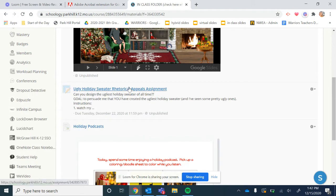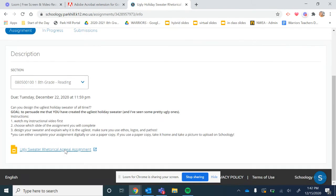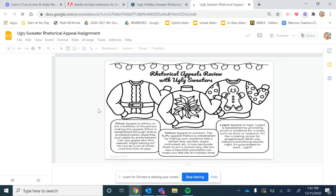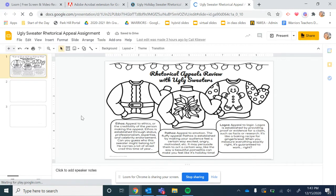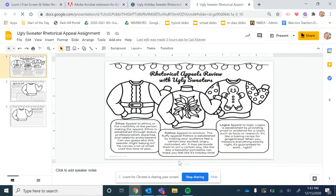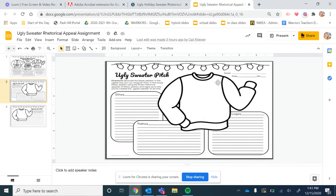What you need to do with this is you are going to be using the three rhetorical appeals: ethos, logos, and pathos. And you are trying to convince me that you have created the ugliest sweater of all time. So this first page right here, this is just a review page. It's going over ethos, pathos, and logos, appealing to ethics, emotion, and logic. And you can obviously also look back at your notes that you took in our Zoom class or by the video lesson that I created for you last week.